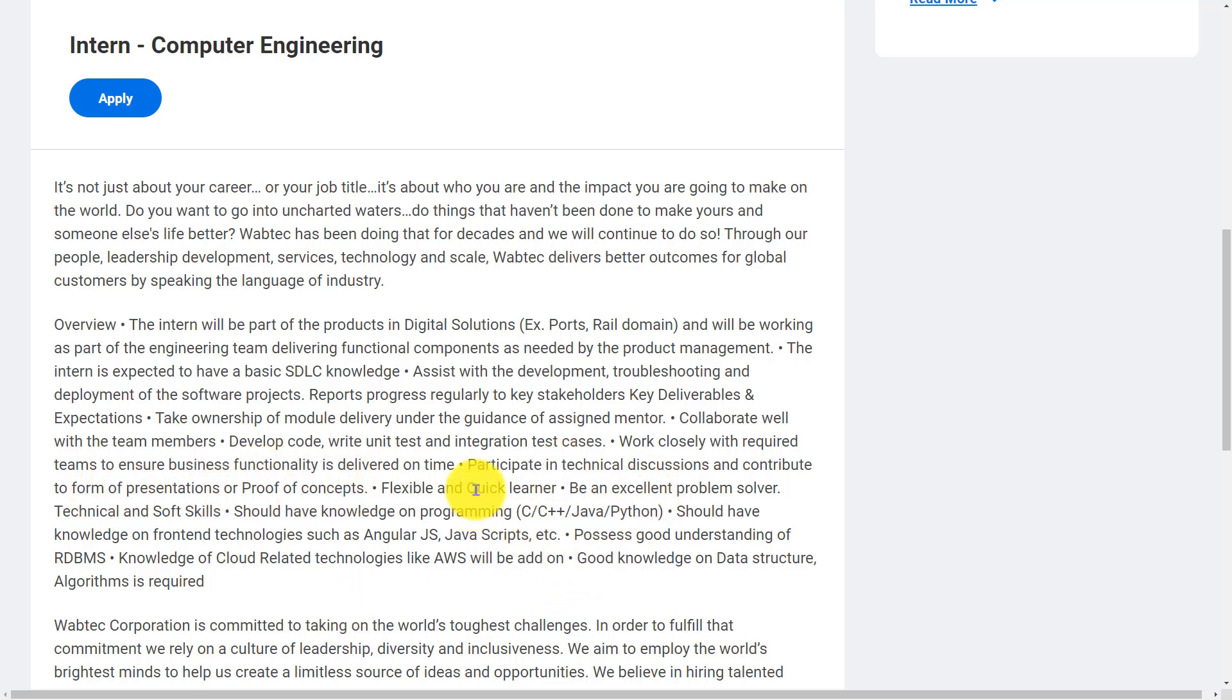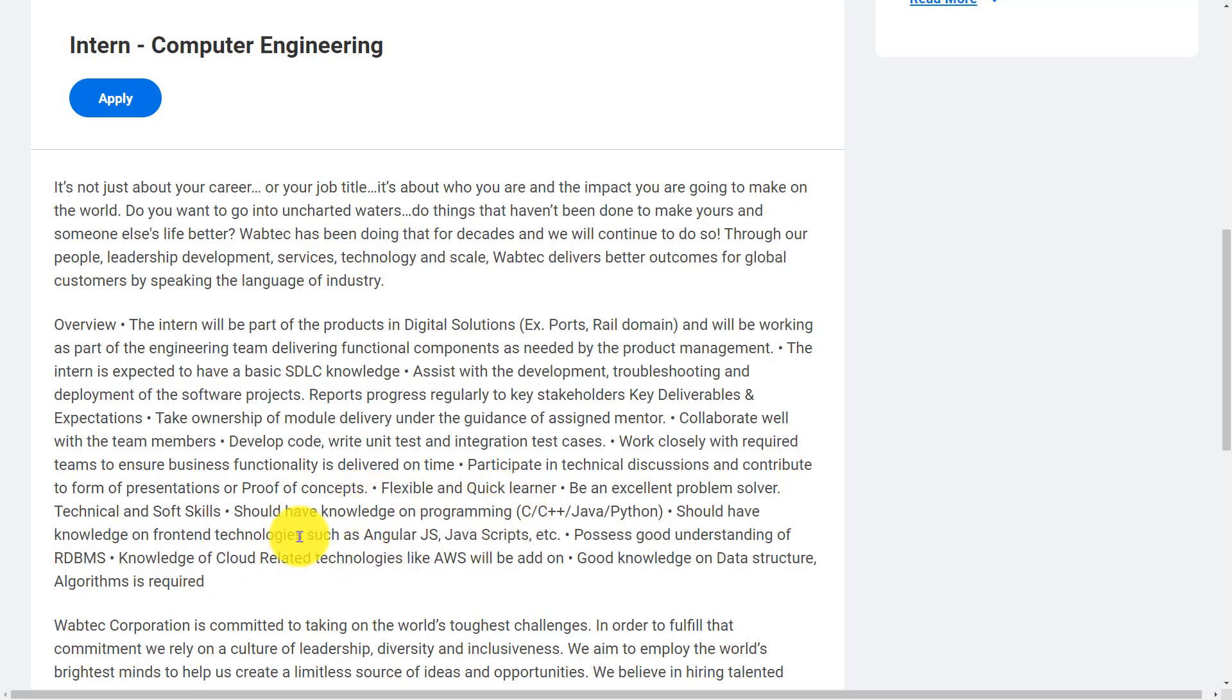Participate in technical discussions and contribute in form of presentations or proof of concepts. Be flexible and a quick learner. Be an excellent problem solver.